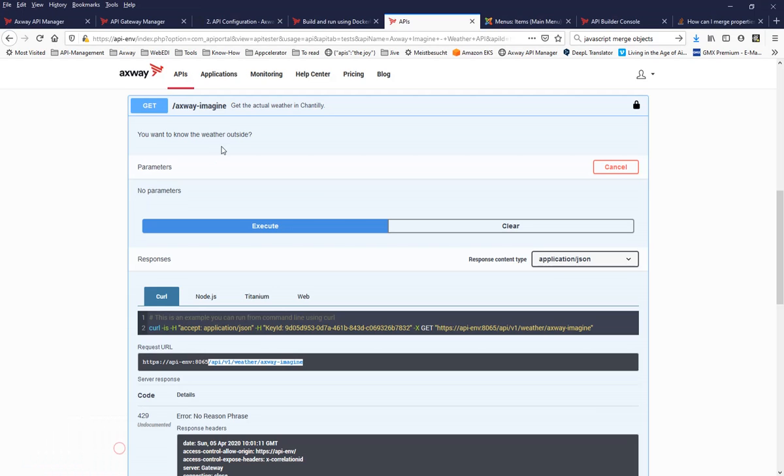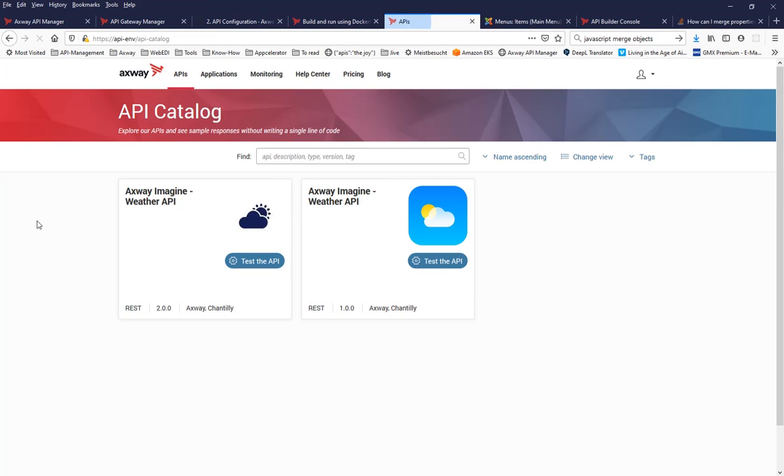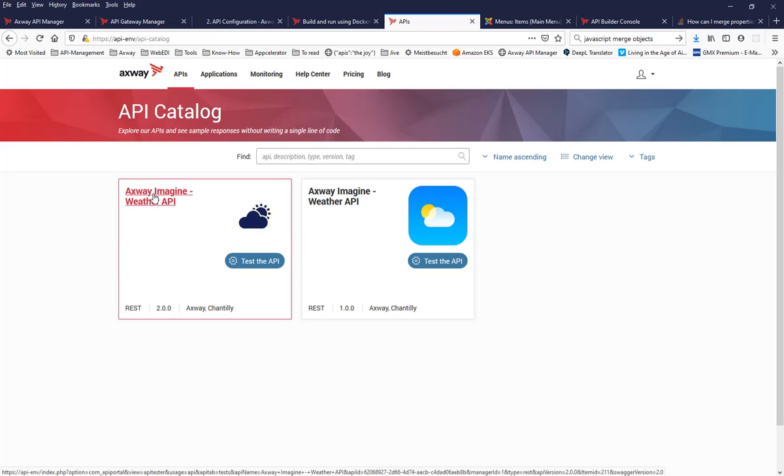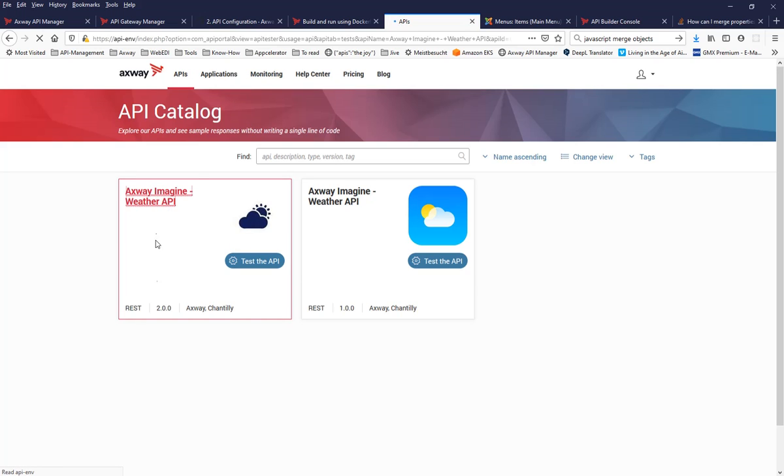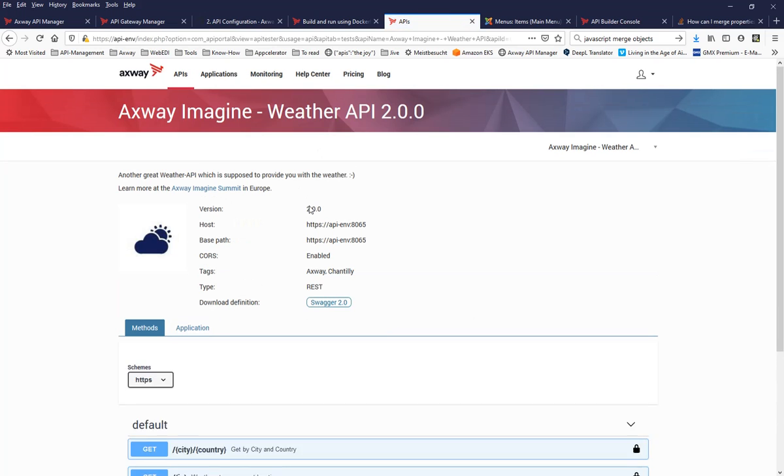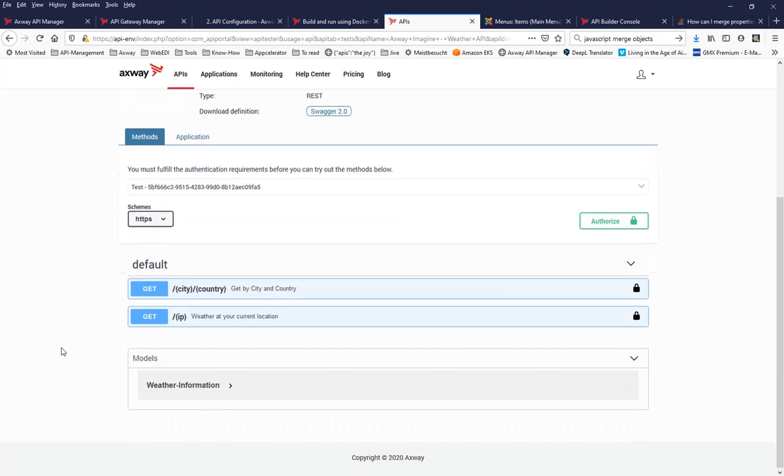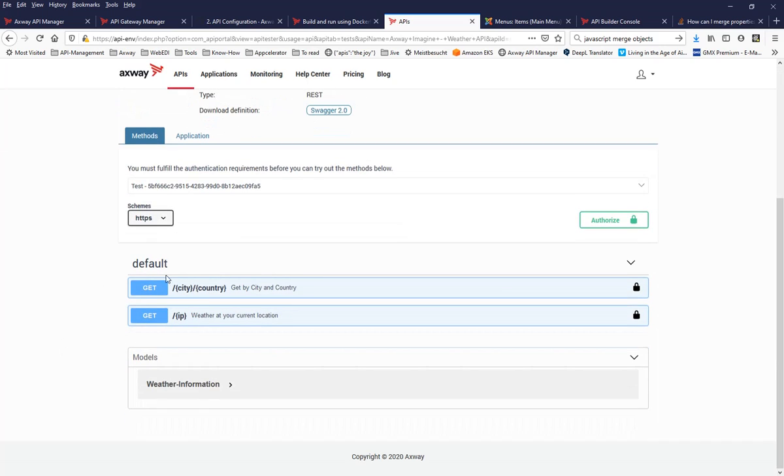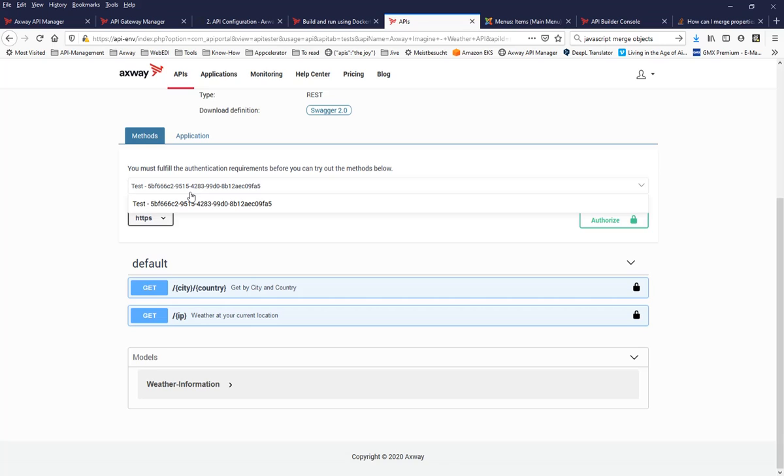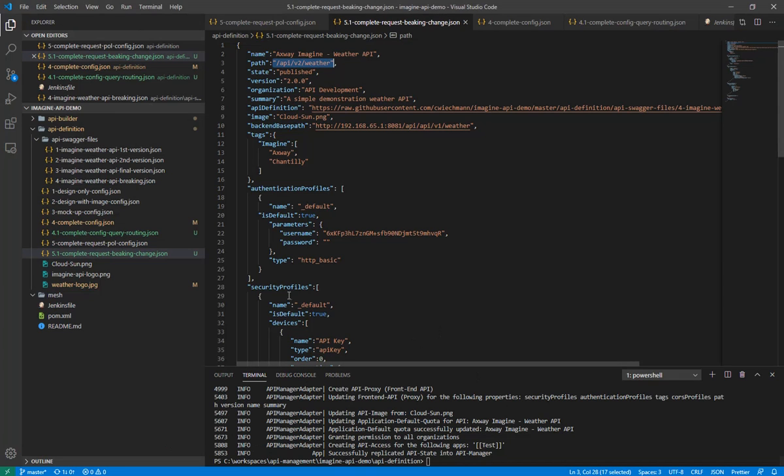And now it is saying, because the path is used to identify the existing API and as there was no existing API with version two, now a new API is created and configured in the API management system as defined here. So we go back to the API portal and now we see there are two APIs and it's good that we have a new image. We have version two of that new API and the new one doesn't have that XWA Imagine endpoint anymore.